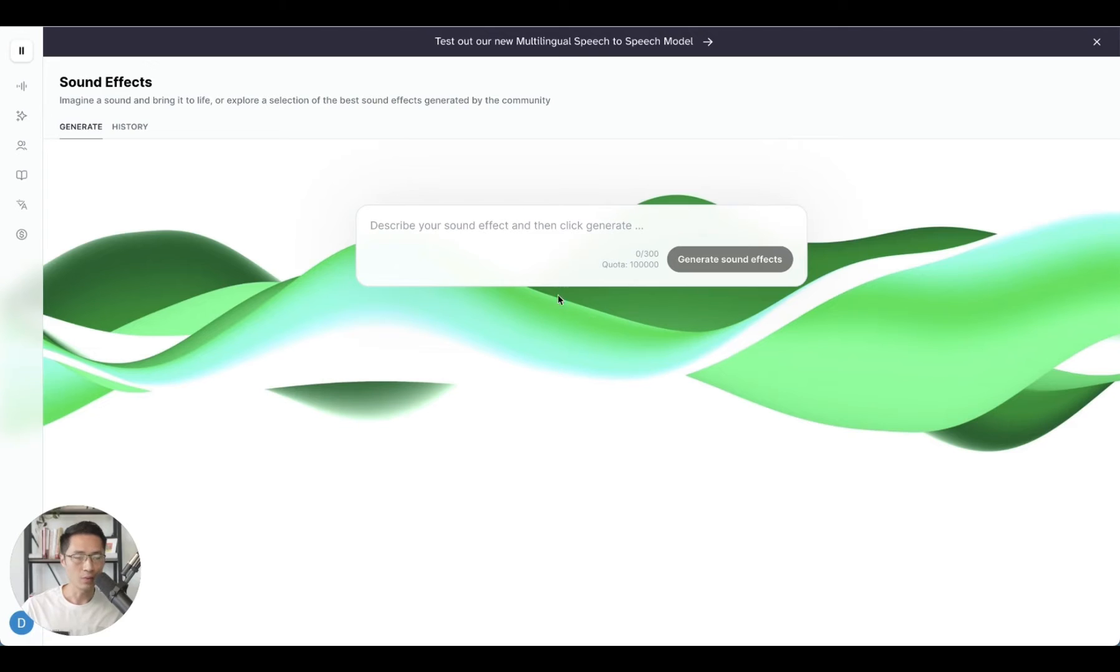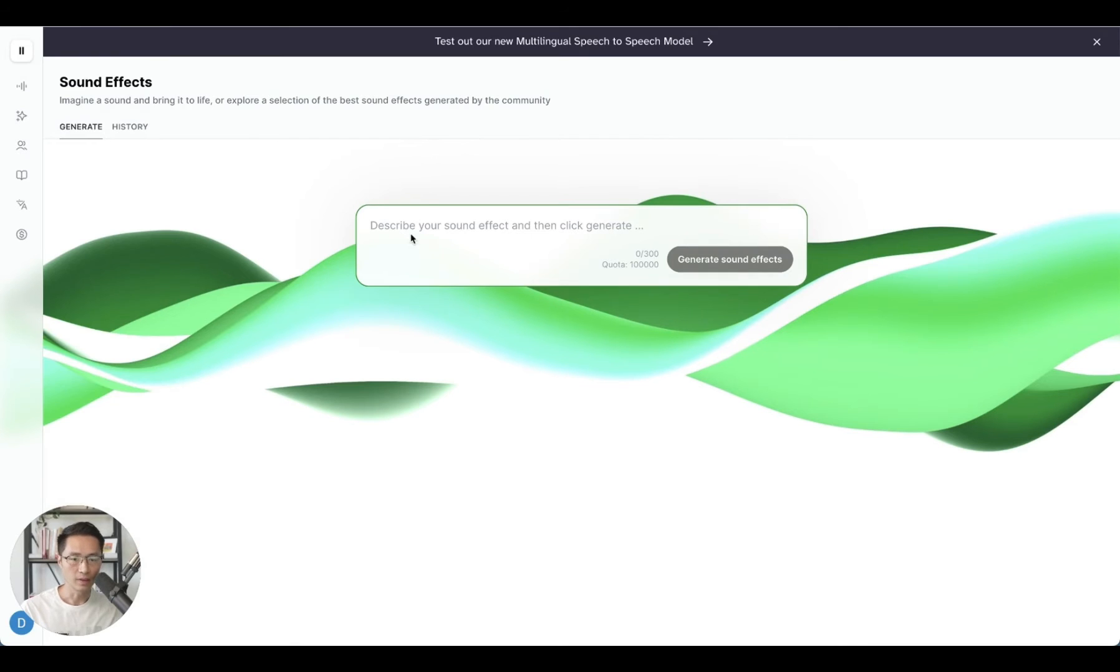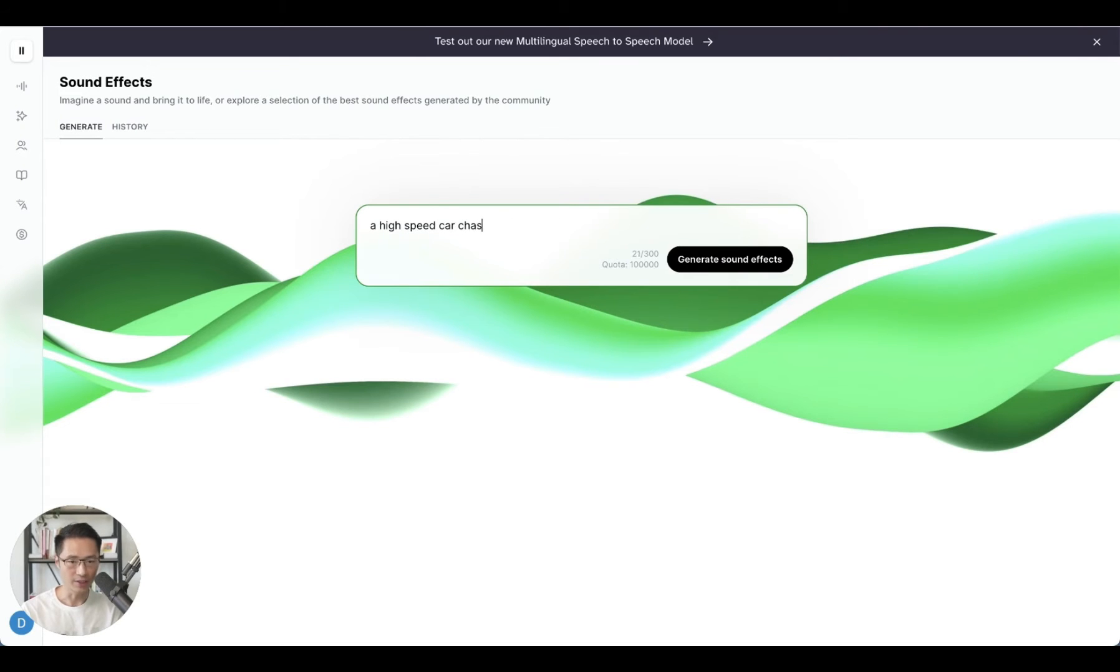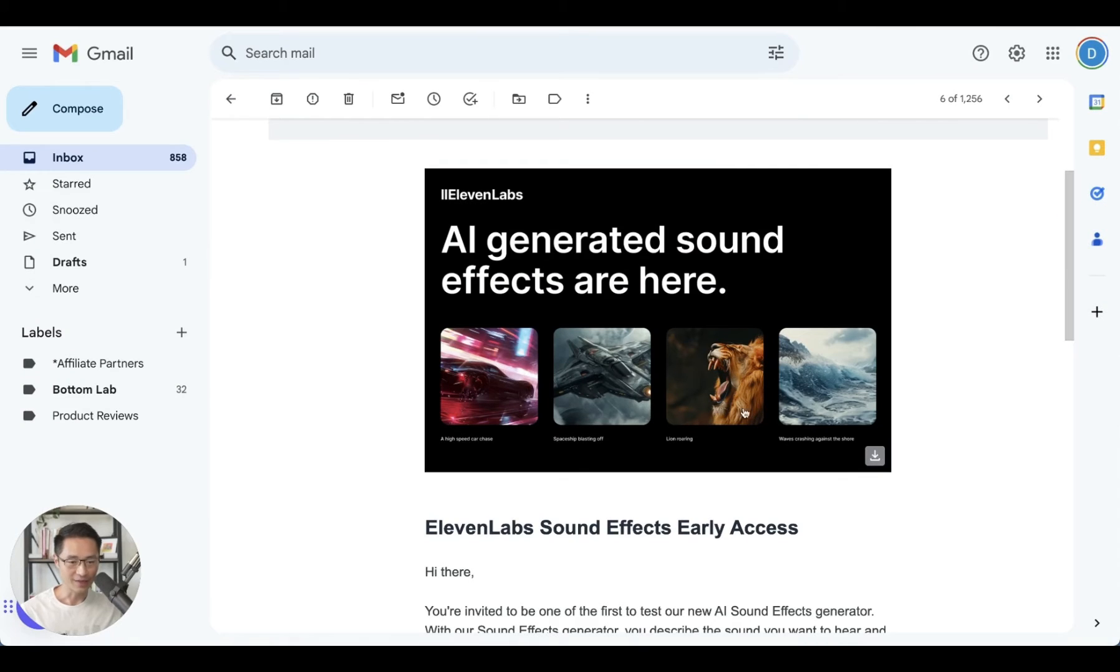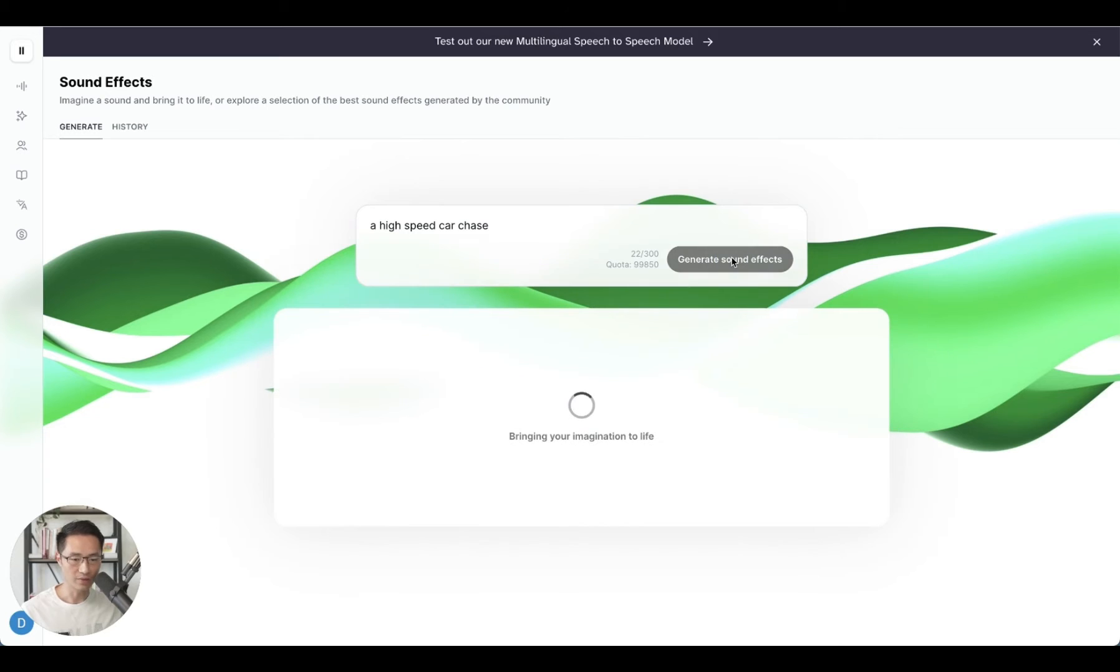So here we're inside ElevenLabs, just come to the sound effects tab. And here's where we can describe the sound effects and click generate. So let's do a high speed car chase. Got the idea from here. And let's click generate sound effects.